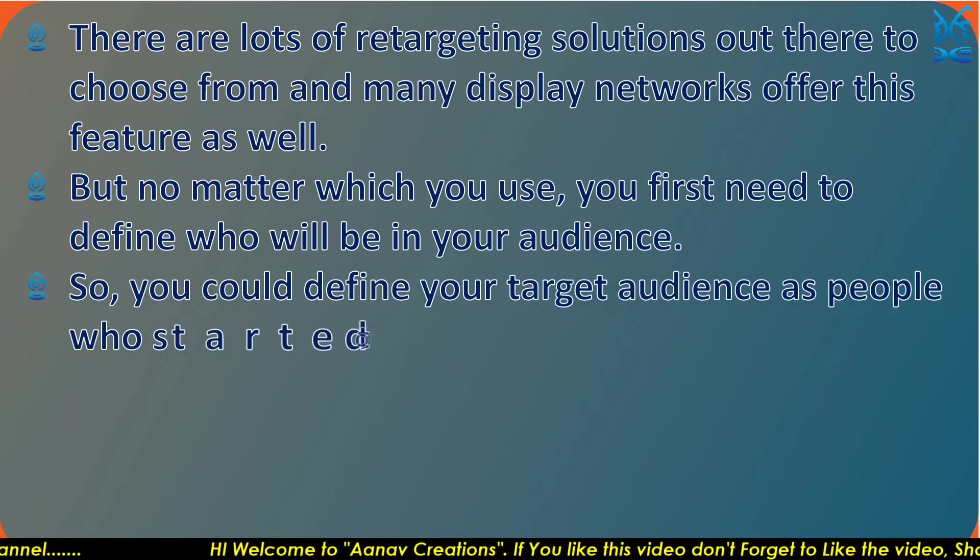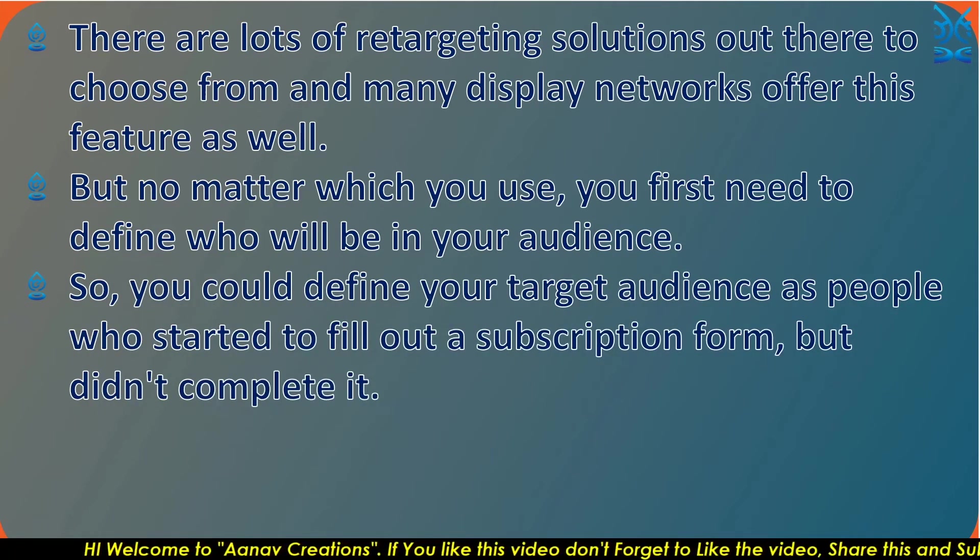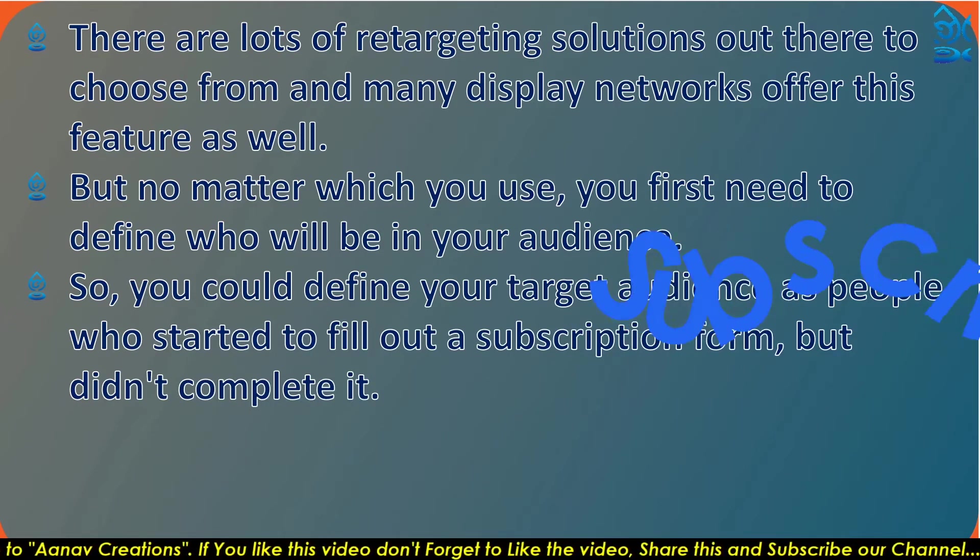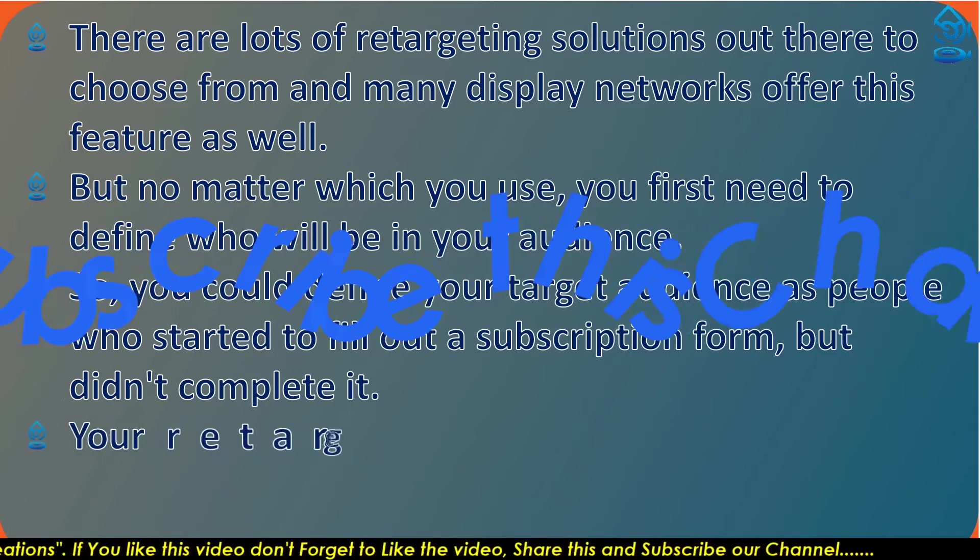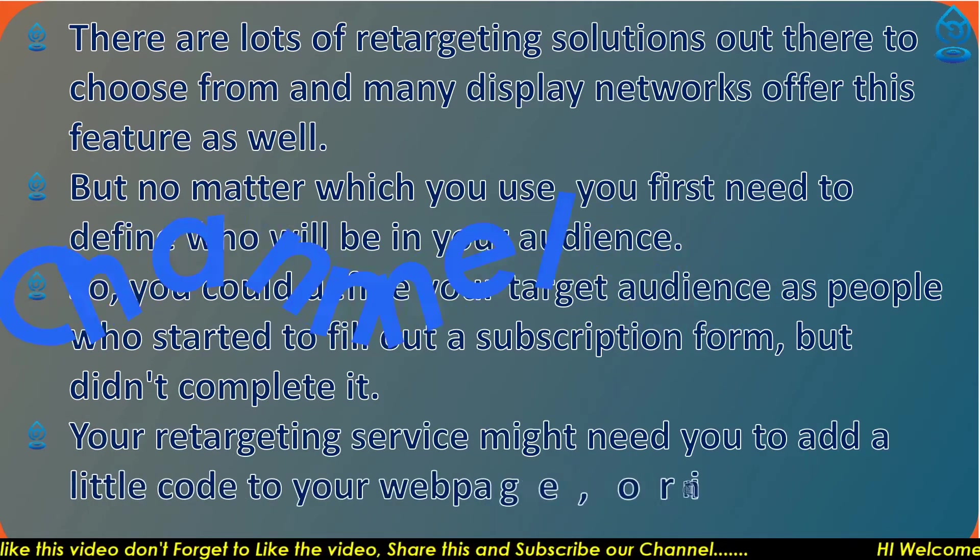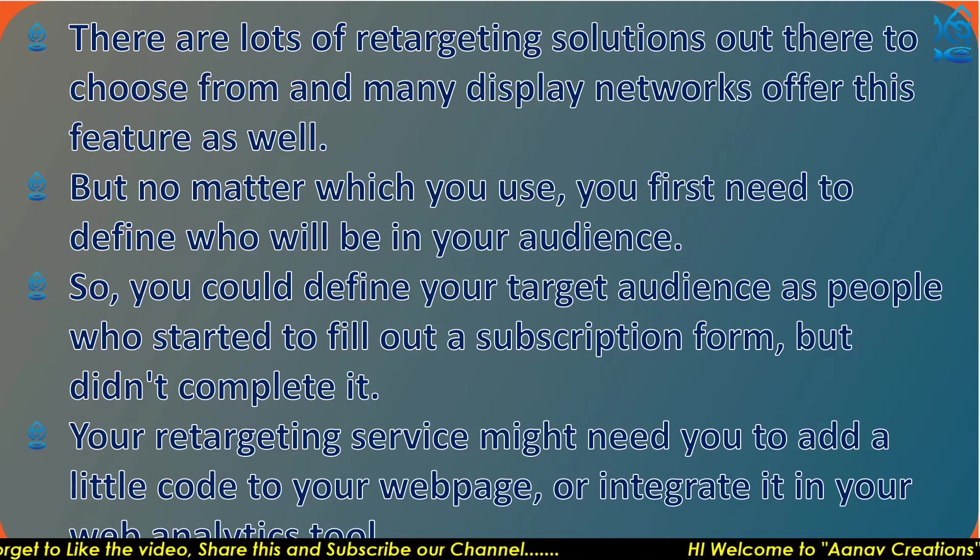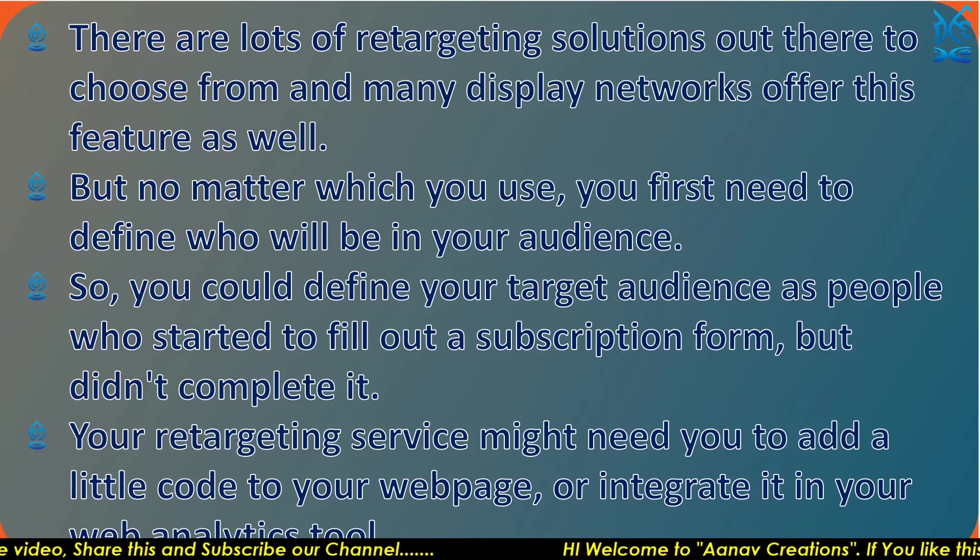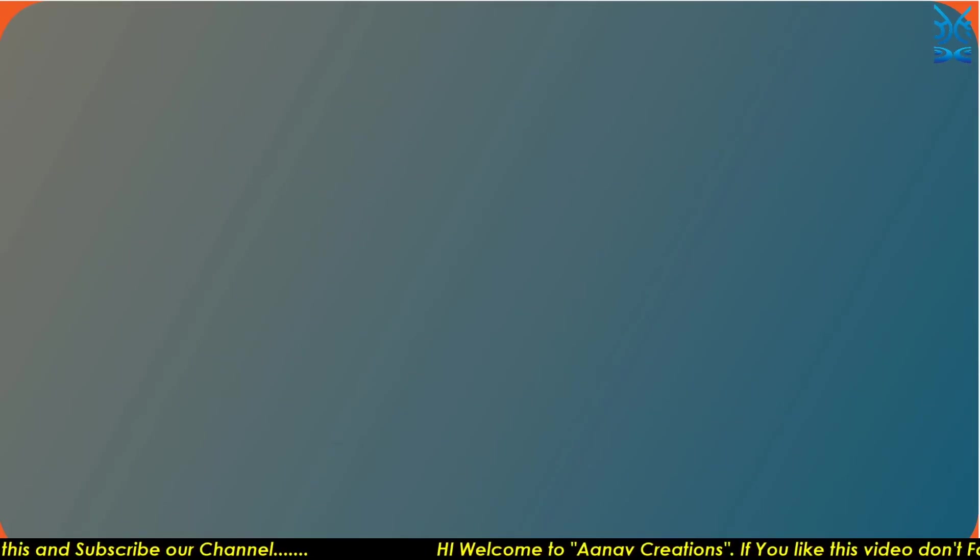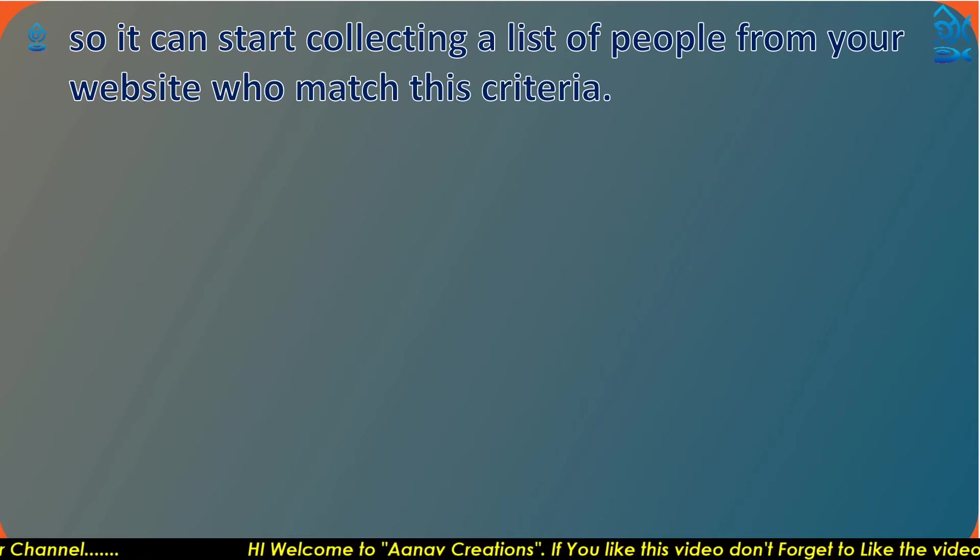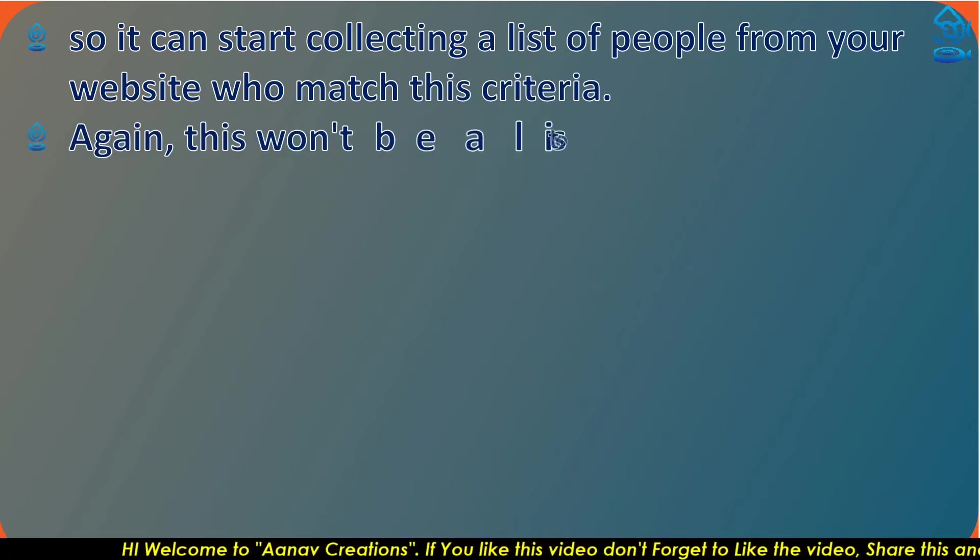You could define your target audience as people who started to fill out a subscription form but did not complete it. Your retargeting service might need you to add a little code to your web page or integrate it with your web analytics tool, so it can start collecting a list of people from your website who match this criteria.